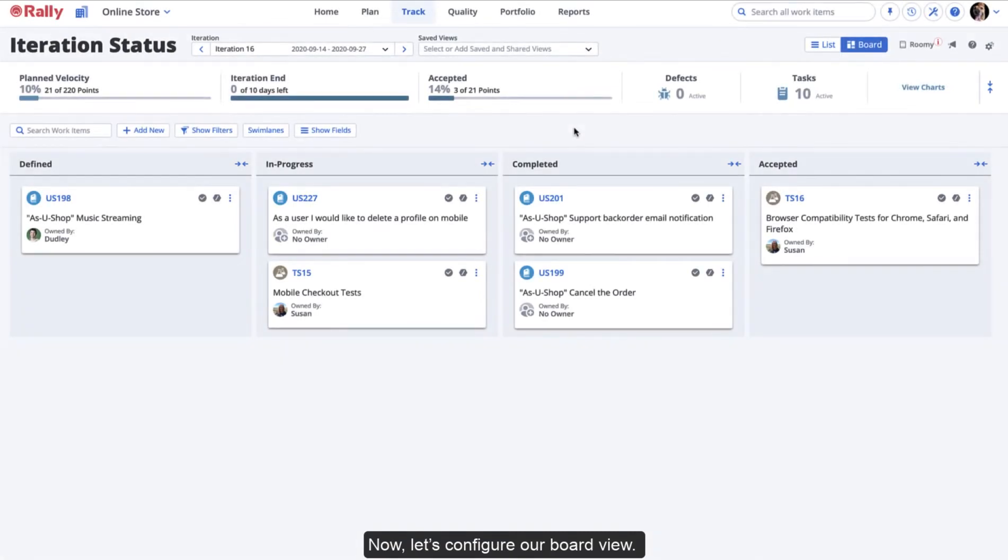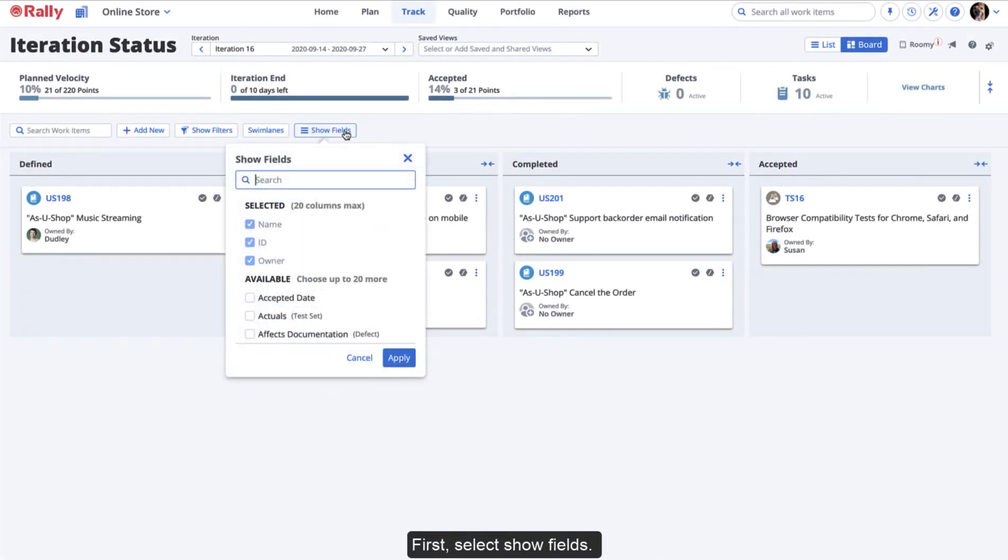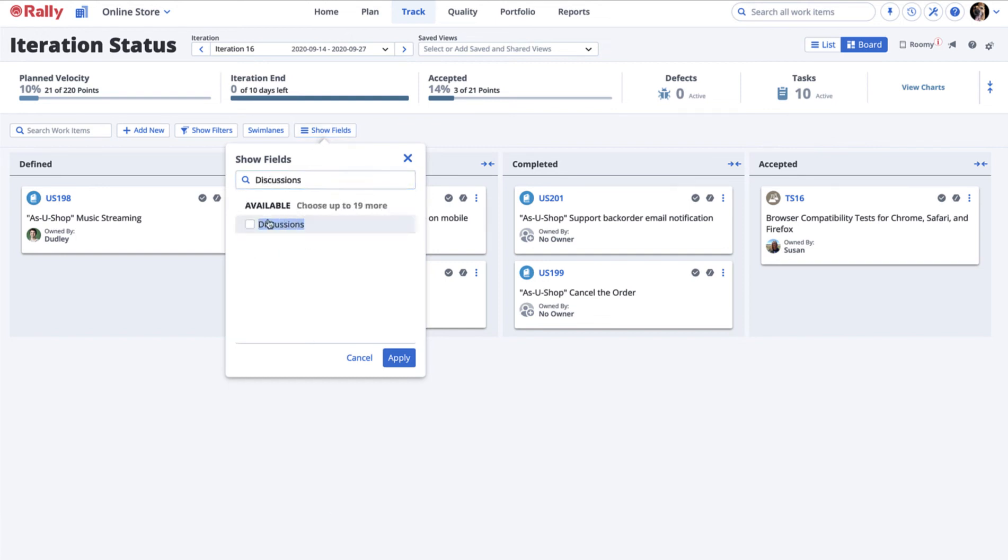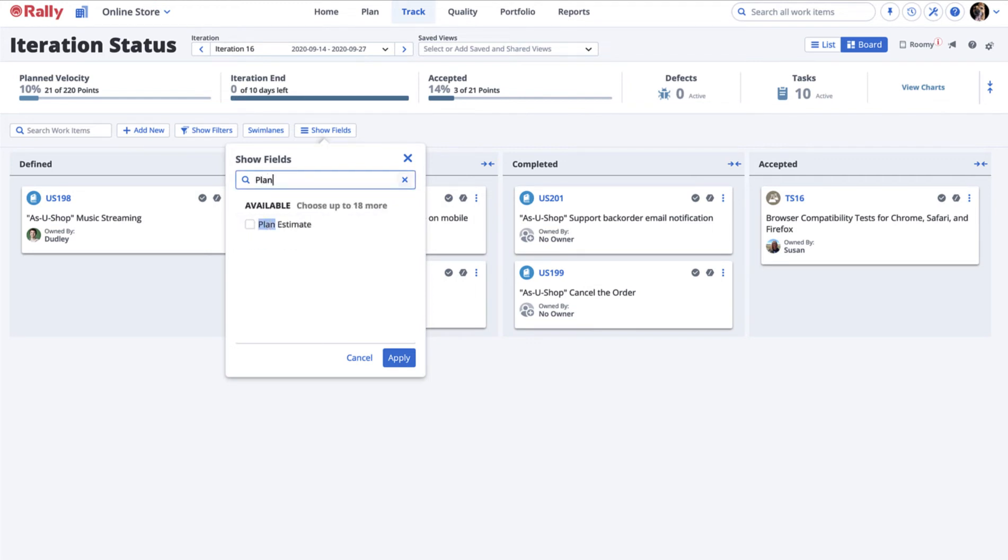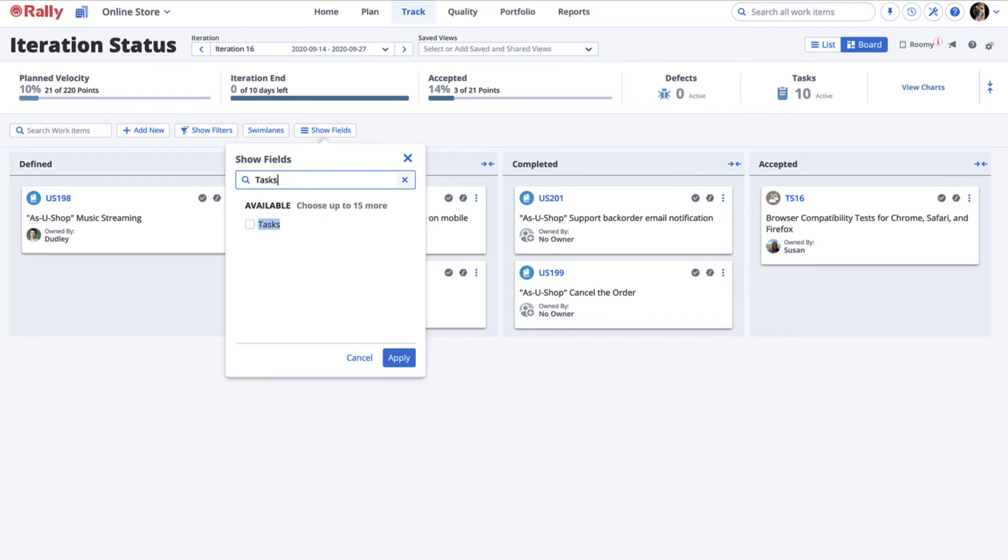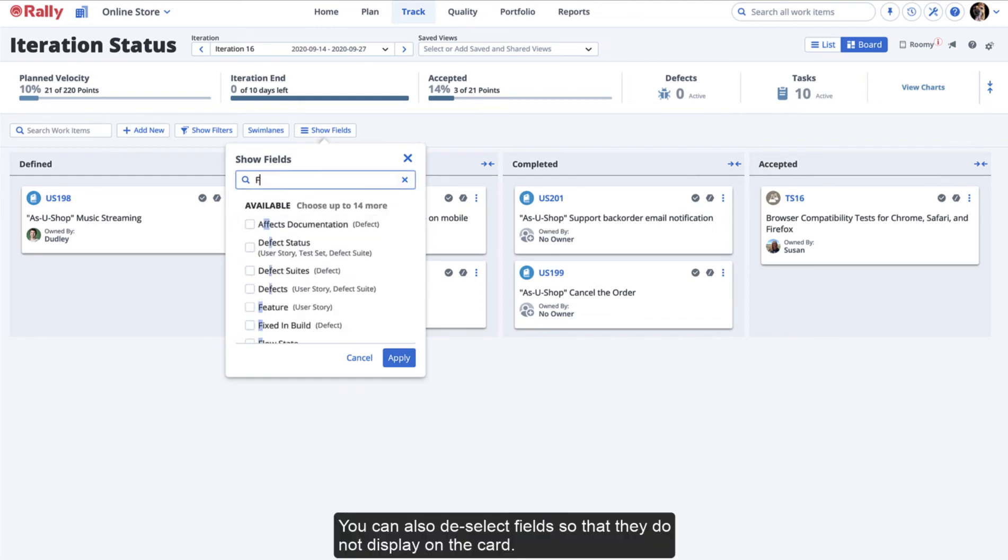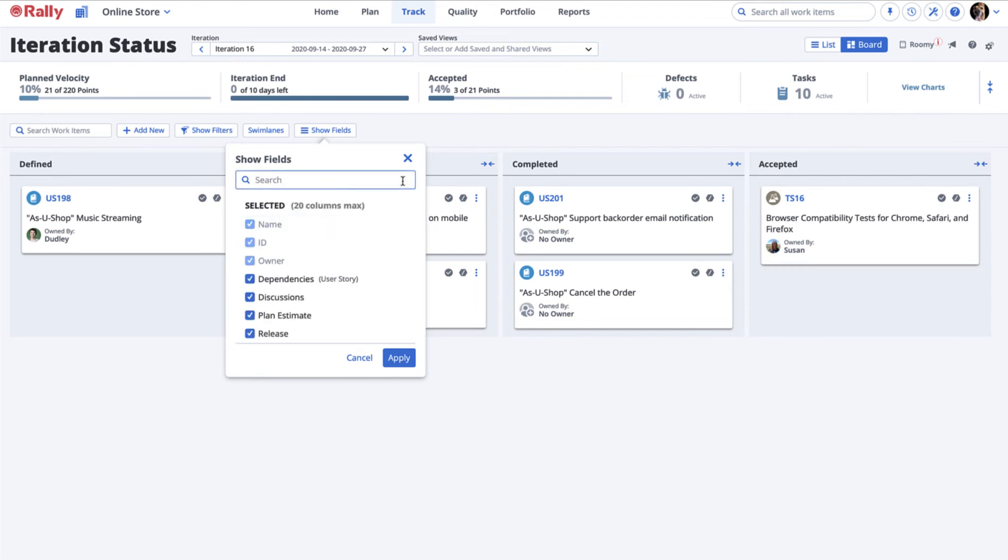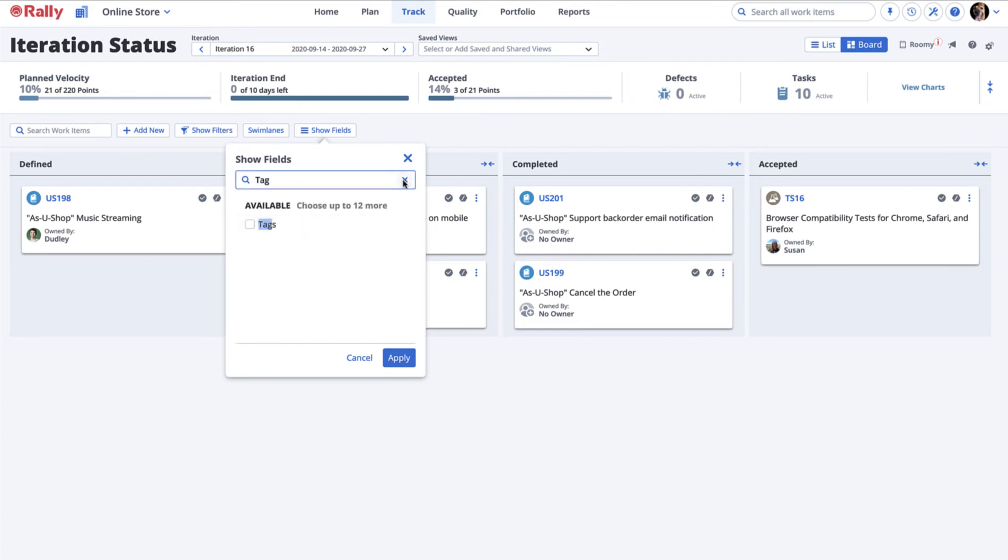Now, let's configure our board view. First, select Show Fields. Choose the fields that you want to display on the cards. You can also deselect fields so that they do not display on the card. Select Apply to save your changes.